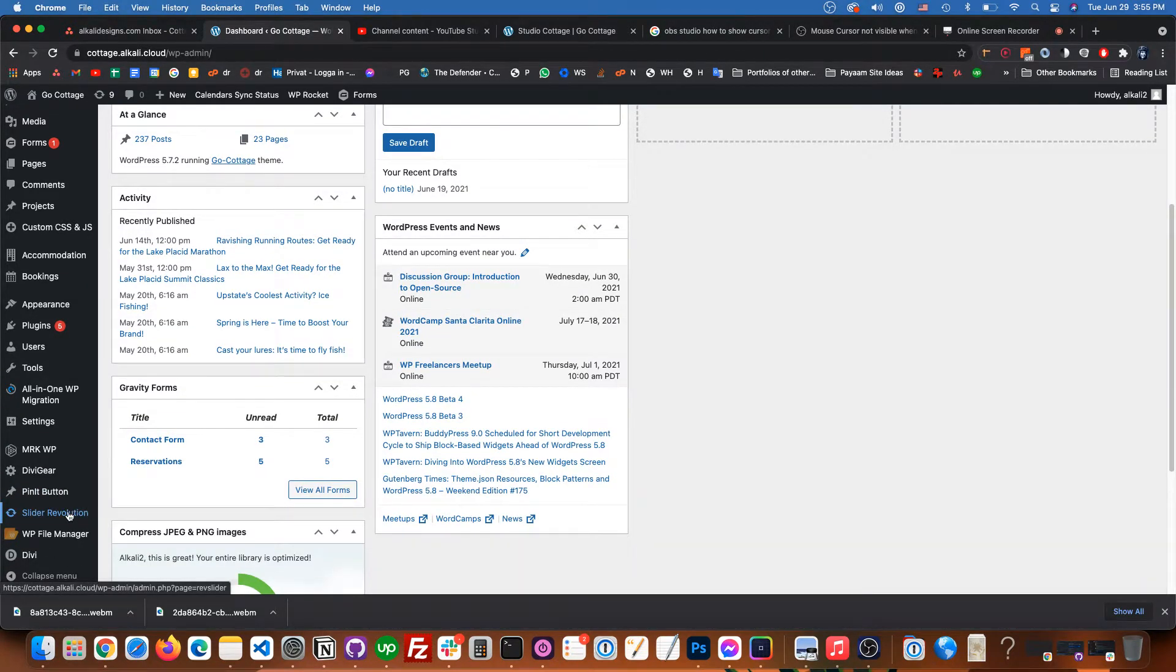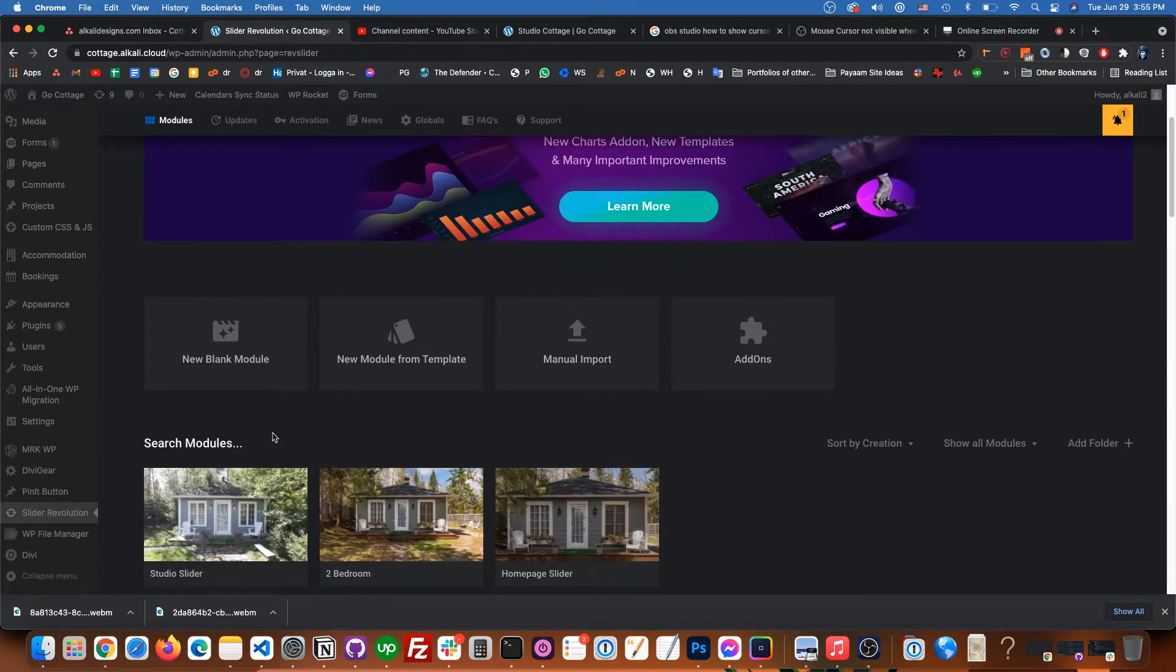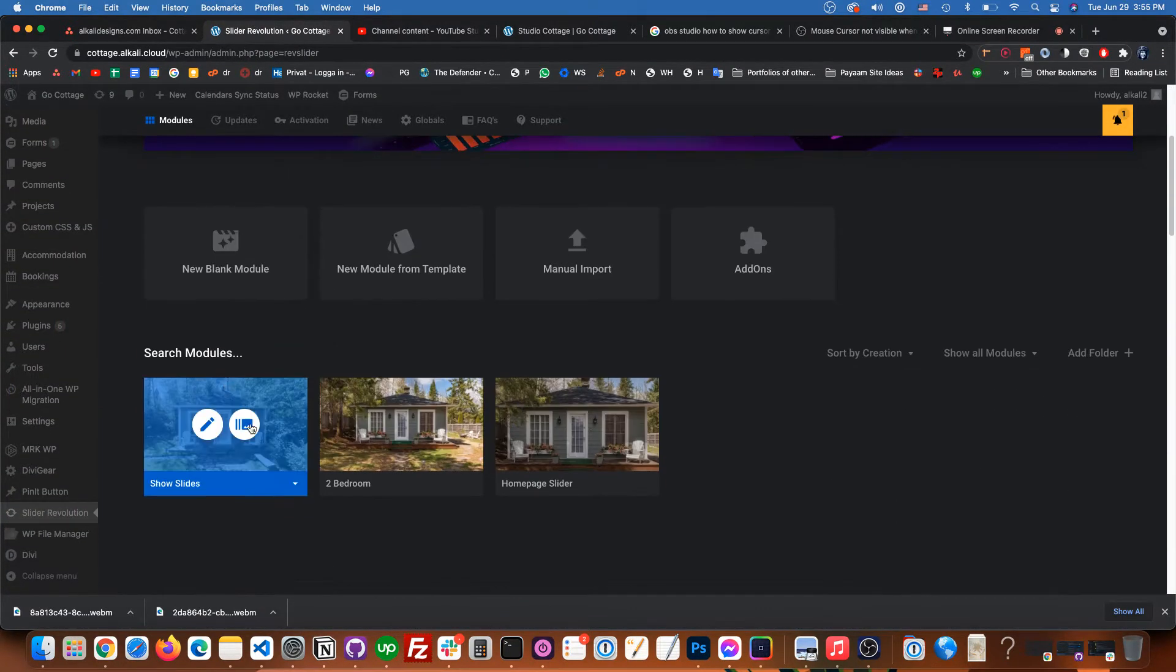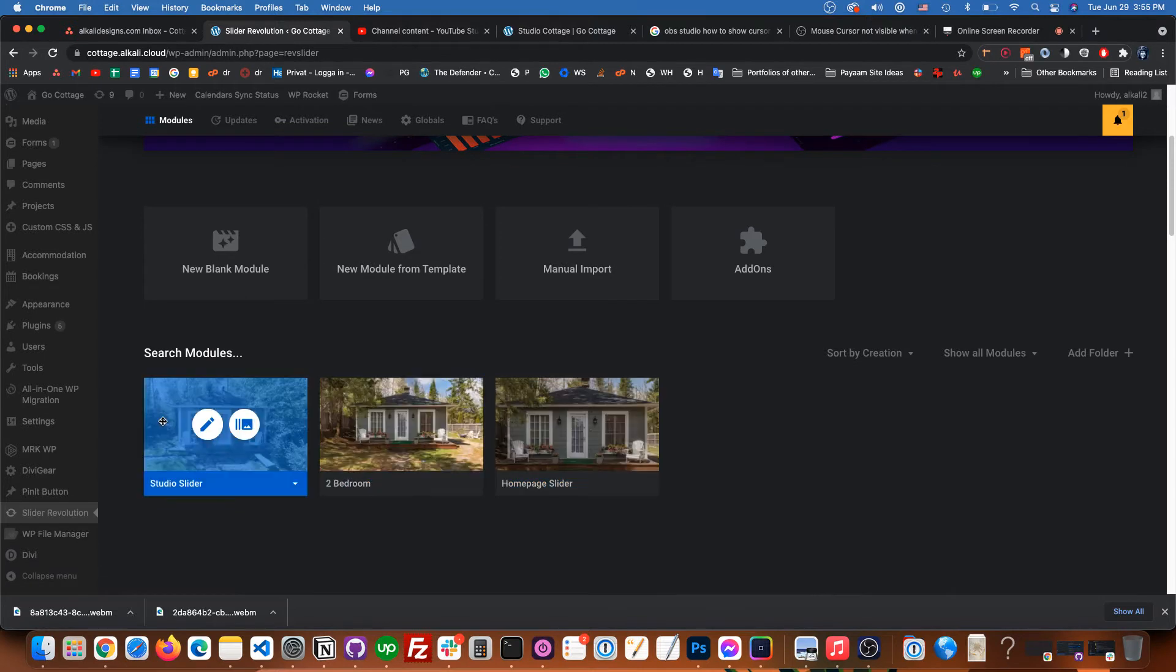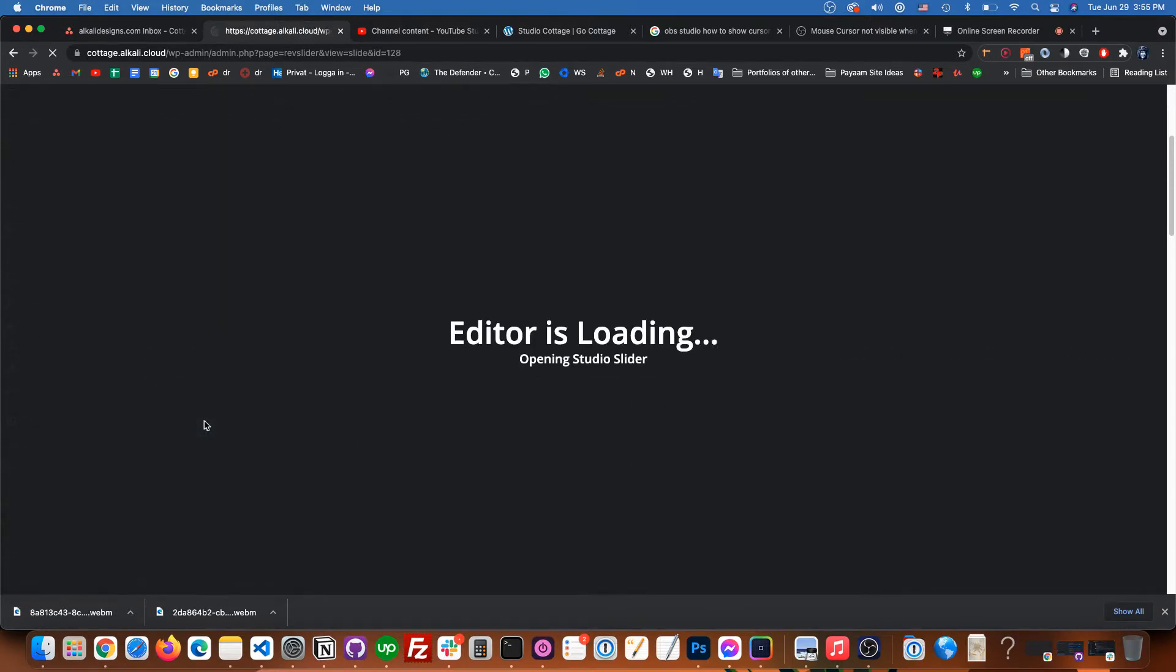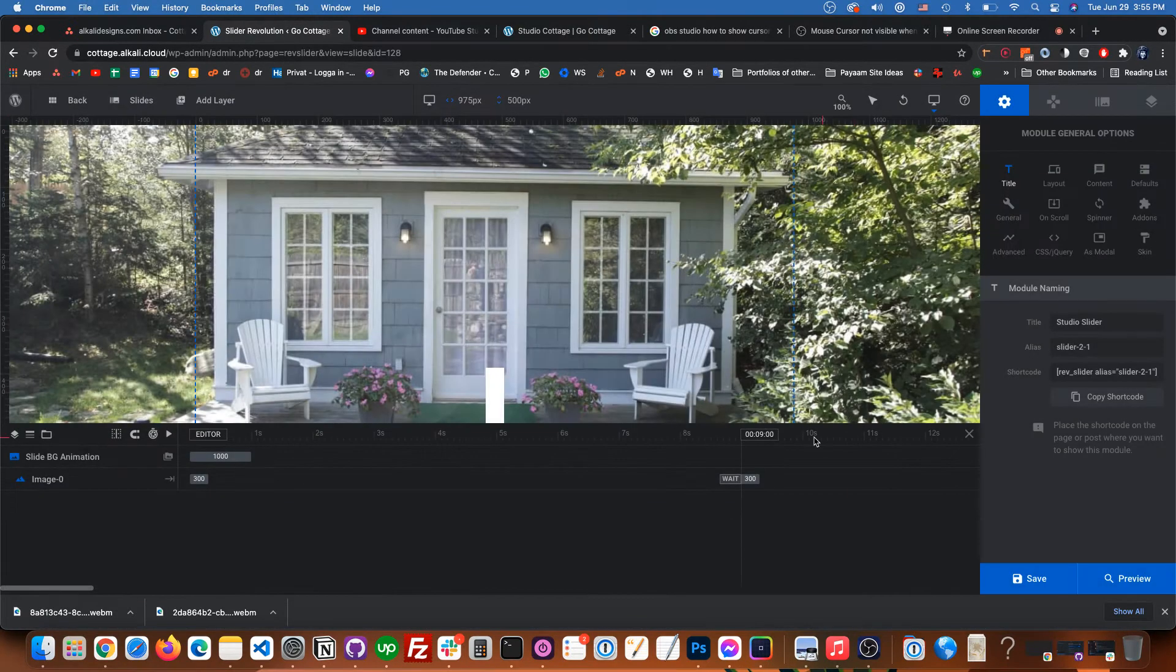Okay, so here in the dashboard slider revolution, we click on that and then go to one of the sliders. We'll open in editor, click the pencil icon.